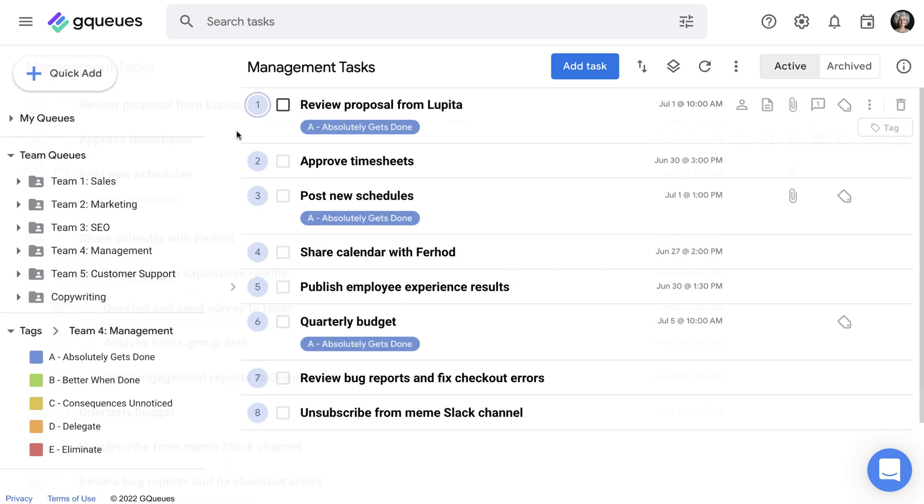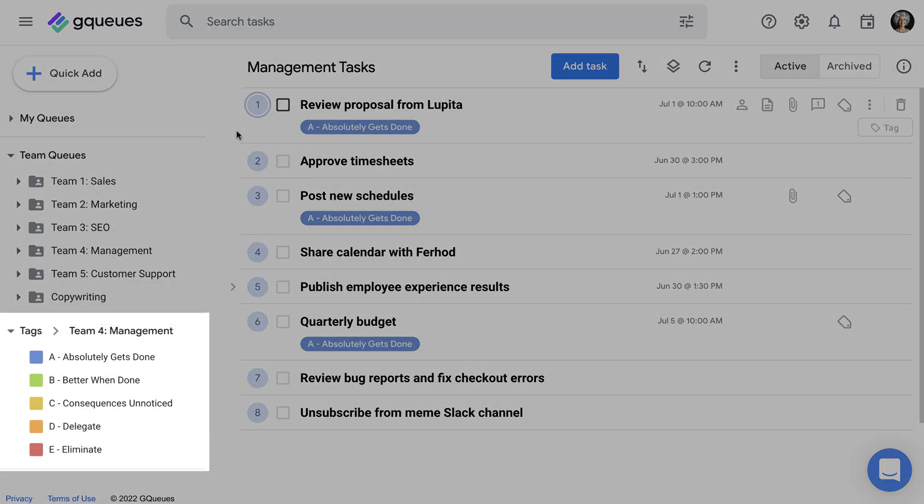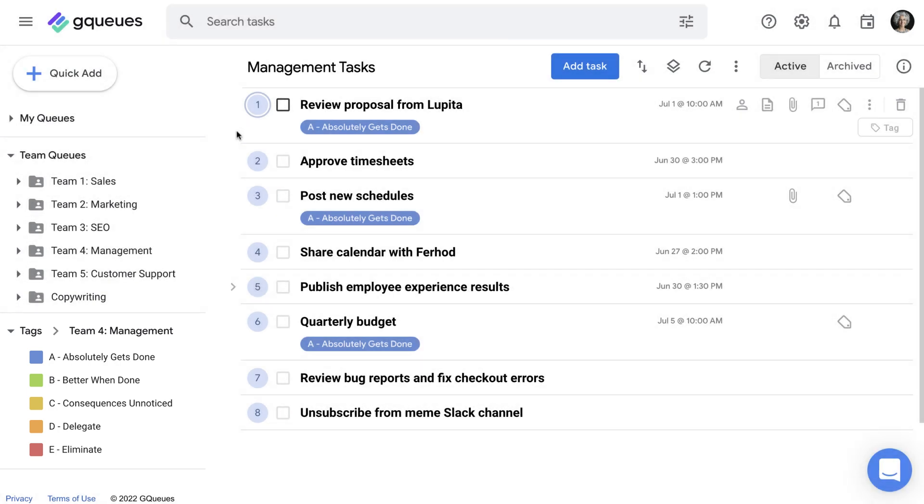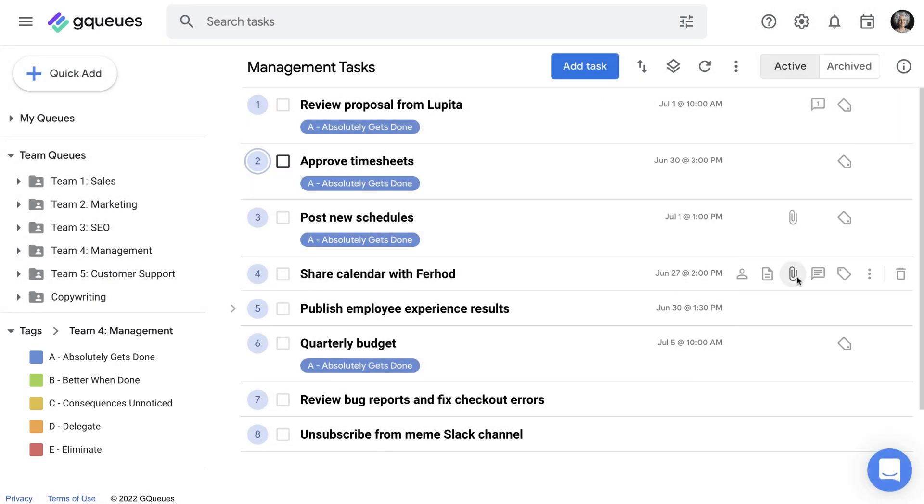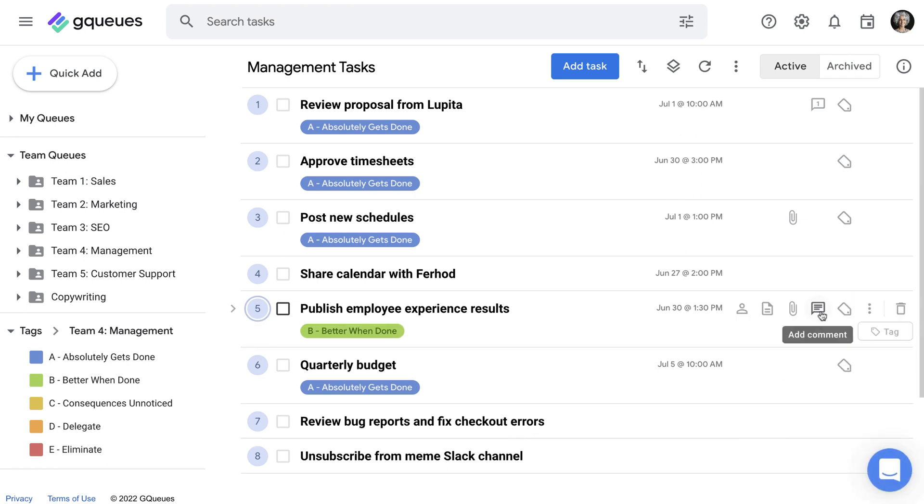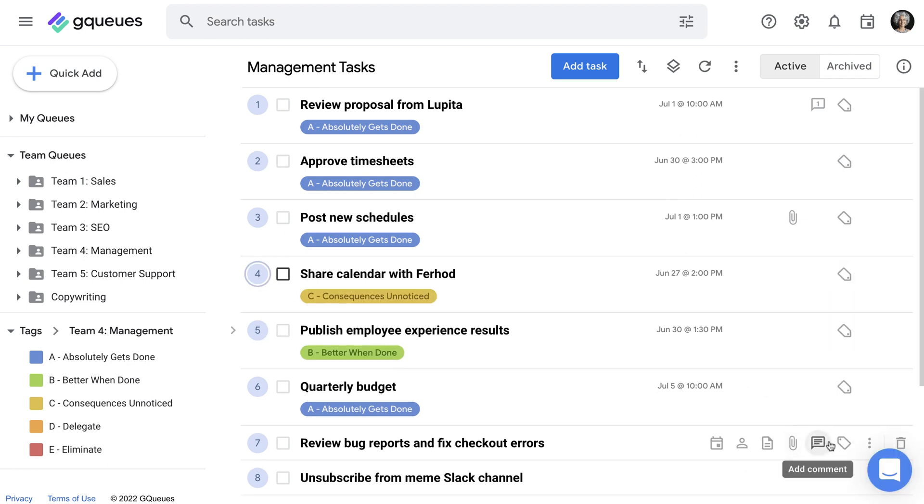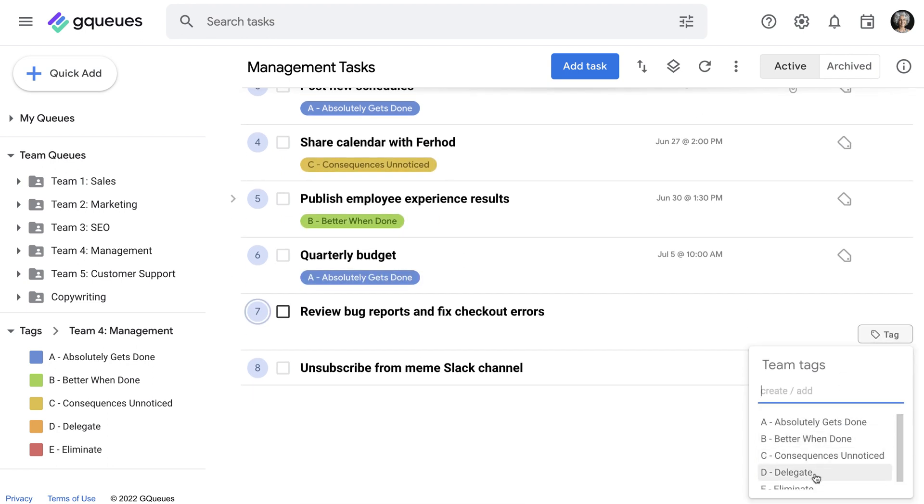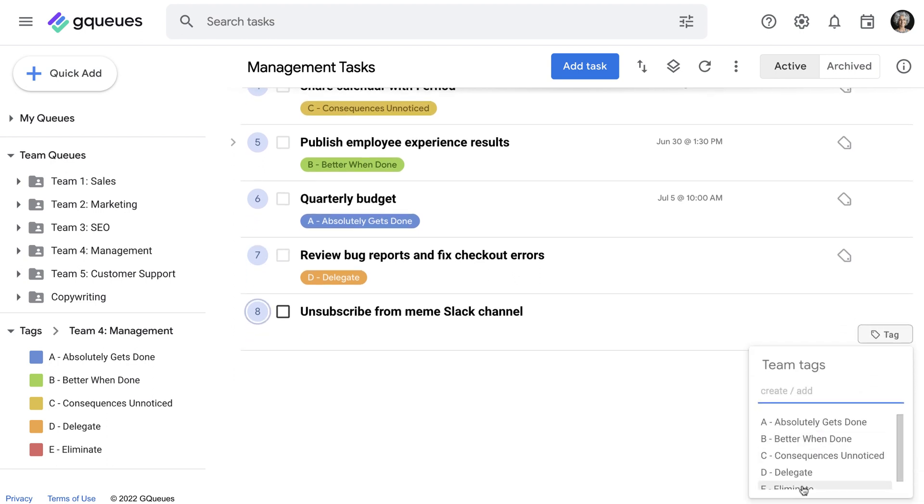Another option is the ABCDE method. Tag your tasks in GQueues based on the category they fit into. A absolutely needs to get done, B better when done, C consequences unnoticed, D delegate, and E eliminate.